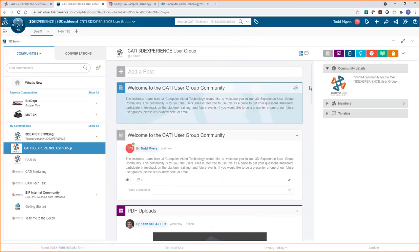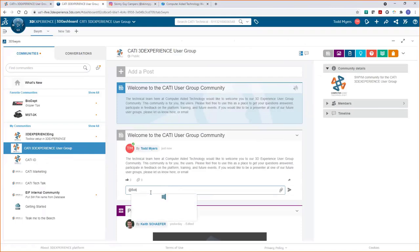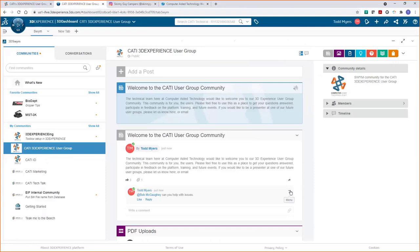Another thing you're able to do is comment on a post. If you want to get someone's attention — say you have a question about issue management or change actions — you can type @Bob and everyone in the community with that name will show up. You choose who you're trying to reach and say 'hey Bob, can you help with issues?' Bob's an expert at dealing with them.